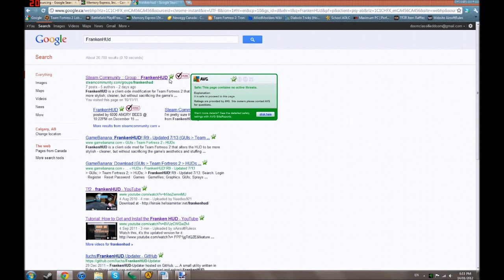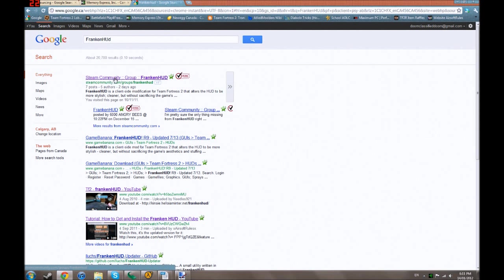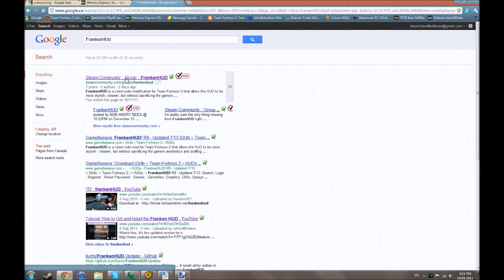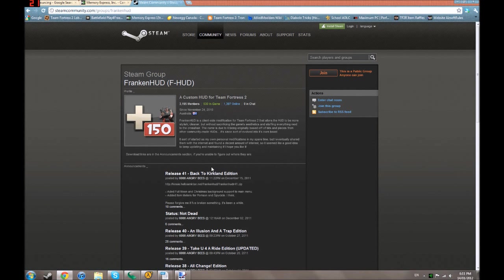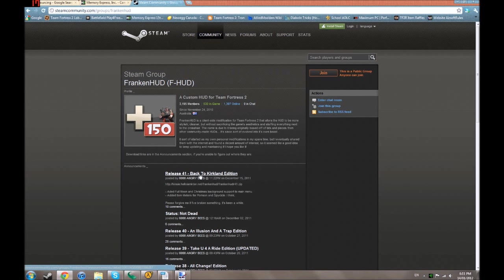Originally he had a website actually, but he went to a Steam group. Now you click on it, aha, I was right, release 41. So how do I install it?